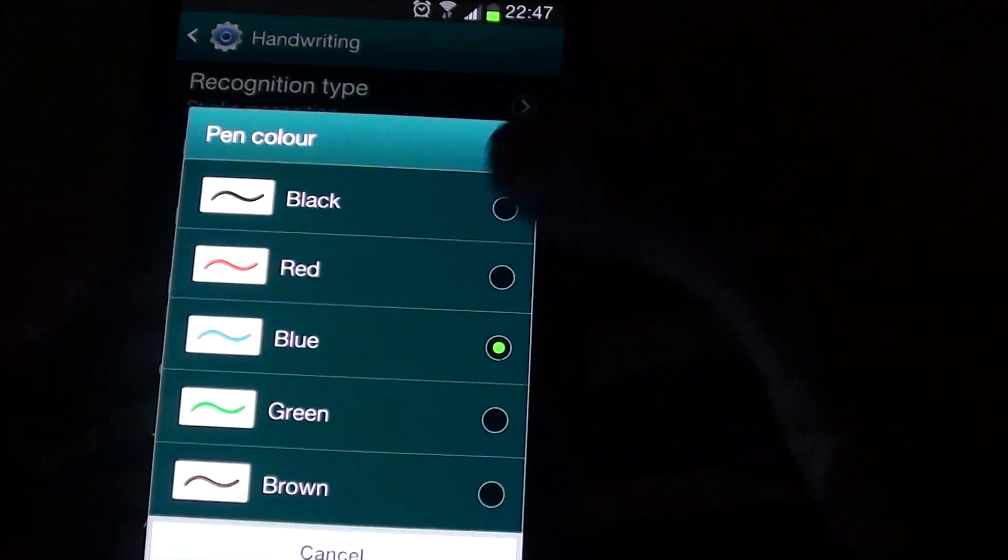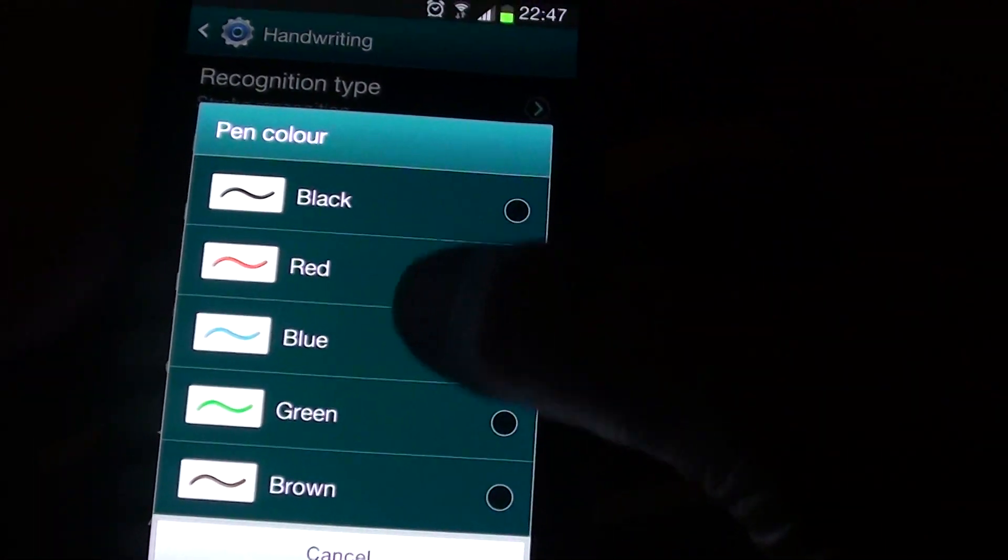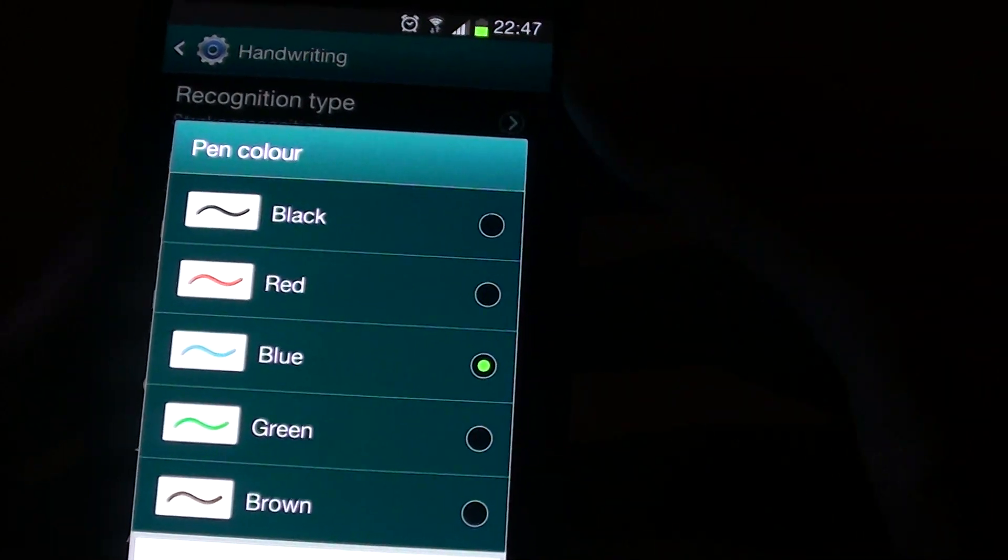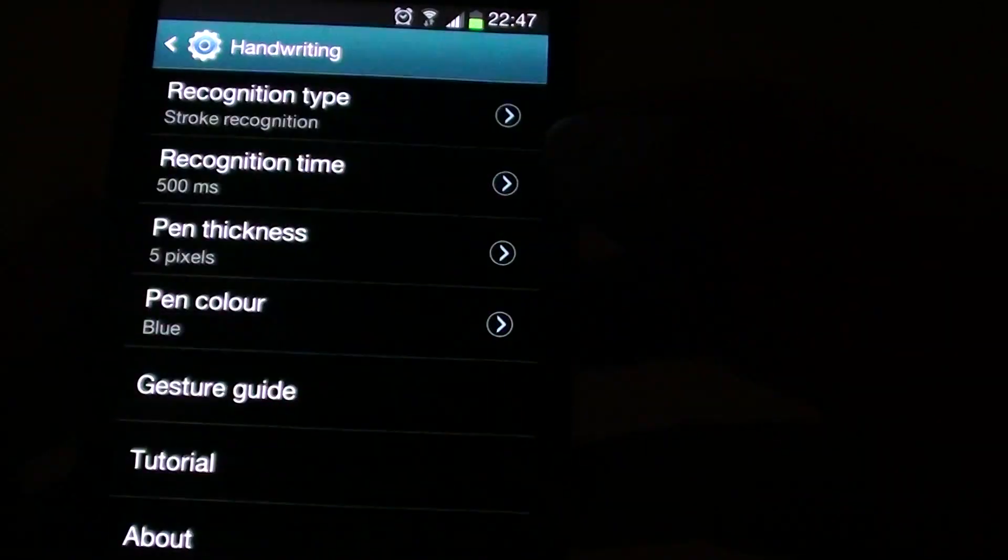Now you can choose black, red, blue, green or brown. So select a preferred color.